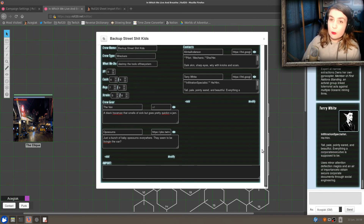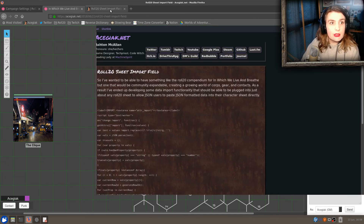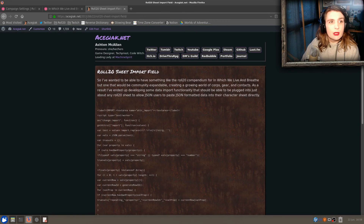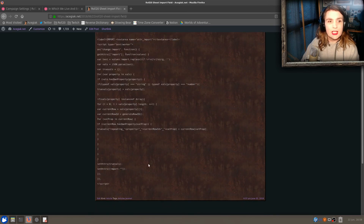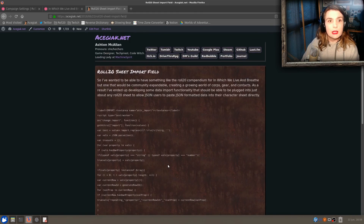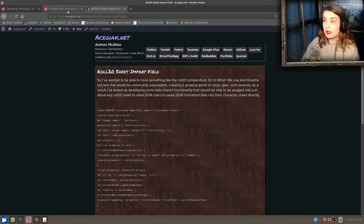So if you want to do this with your own character sheets, I've set up a thing on my blog with just the code you need. It's not a lot of code — it's pretty simple. It's on my blog under journal at acgec.net, and I'll link to it with this video.